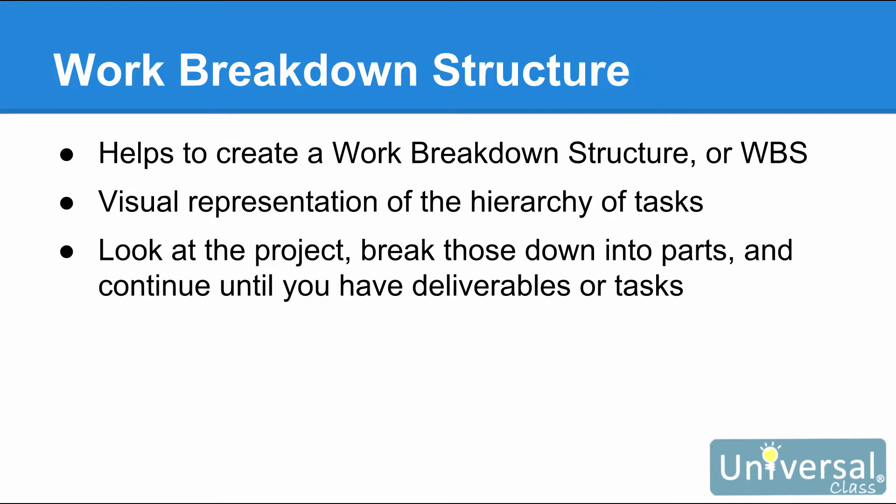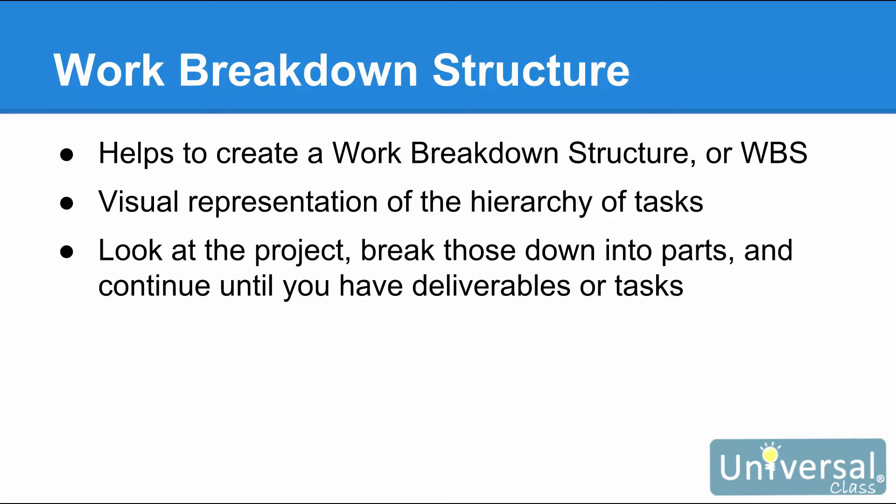To plan your tasks, it helps to create a Work Breakdown Structure or WBS. This will be a visual representation of the hierarchy of the tasks associated with your project. You create a WBS by looking at the project as a whole, breaking it down into large parts, breaking those large parts into smaller parts, and then breaking down those smaller parts until you have exact deliverables or tasks. In other words, what do you have to do to accomplish a large part of the project? What do you have to accomplish in order to accomplish these things? And so on. You can use an organizational chart or an outline to create a WBS.